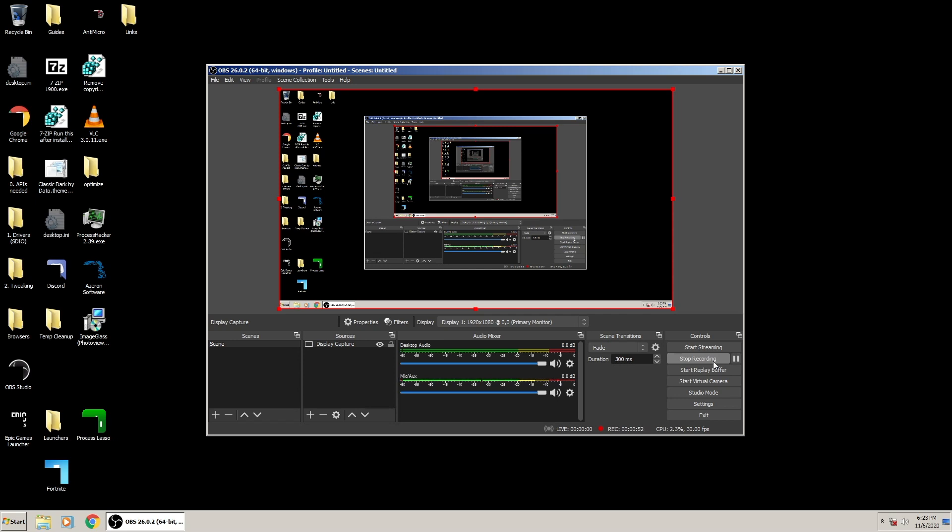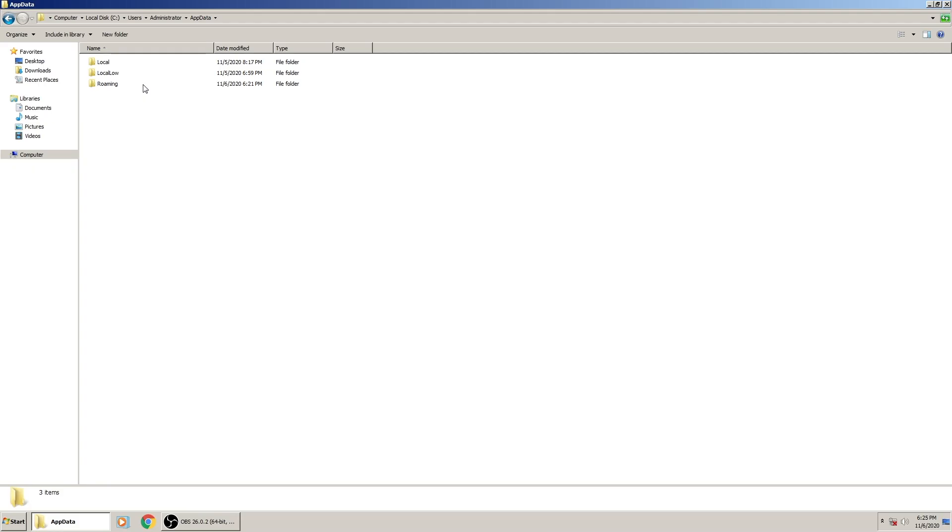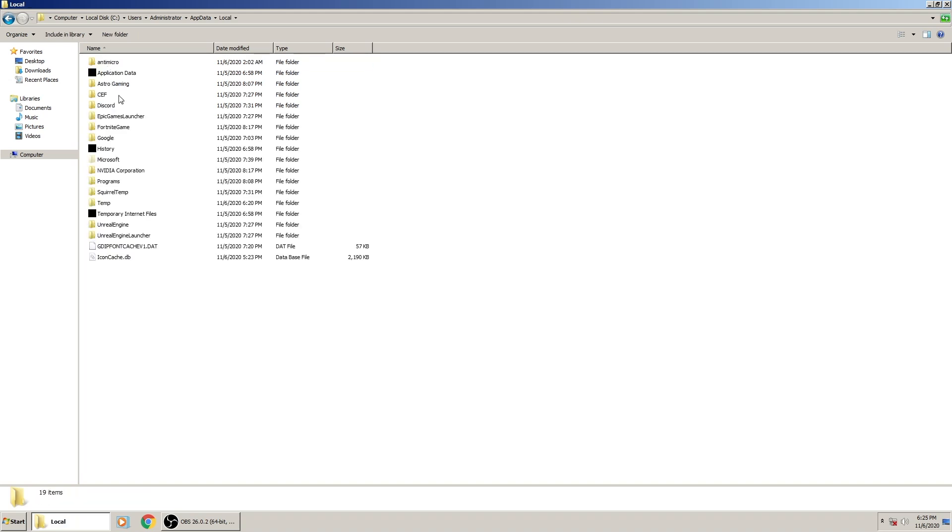The slow way of deleting your Fortnite game file is going into %localappdata%, going to FortniteGame, Saved, Config, WindowsClient.